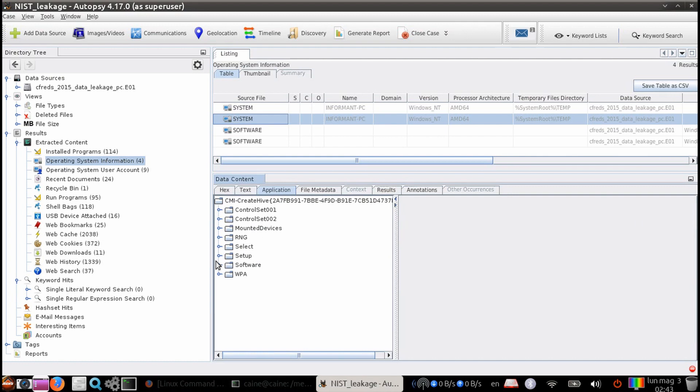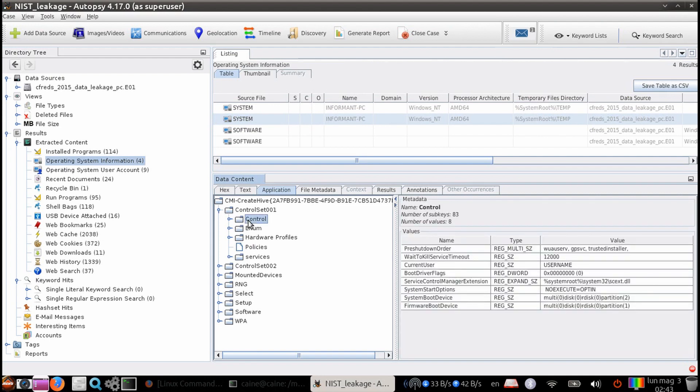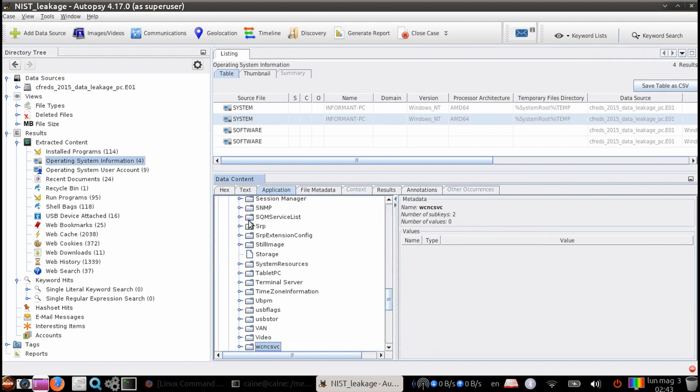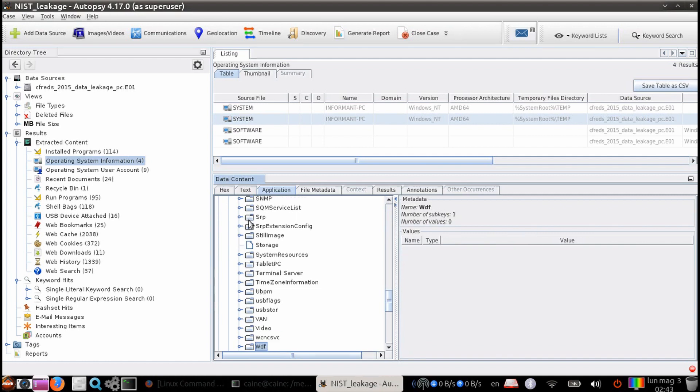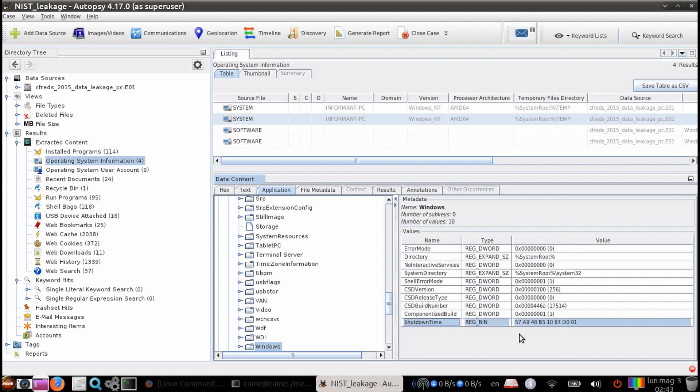And then we can go ahead and navigate down to Control set 001, Control, and then Windows. And once we get there, you can see that the value of the shutdown time. And here, recorded in the registry, the timestamp is recorded in a Windows 64-bit hex little endian format. So we're going to have to convert this to something that humans can read.